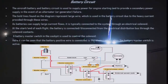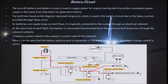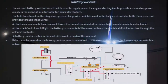Now we have come to the battery circuit. We will see what a battery circuit is. We have just seen an alternator and a battery in the circuit. Now we will see how a battery circuit operates. The aircraft battery and battery circuit is used to supply power for engine starting and to provide a secondary power supply in the event of an alternator or generator failure.